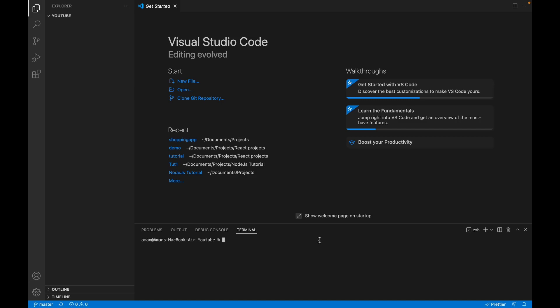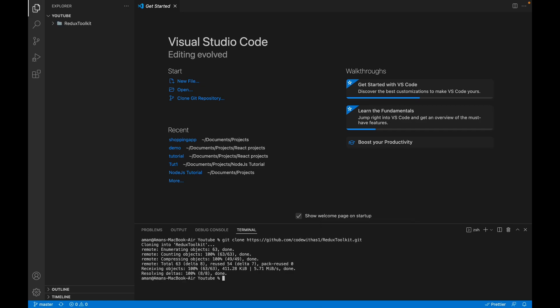Go to VS Code and clone it — paste our URL. Now our application has been cloned. Let's move to the directory of the Redux Toolkit project. We have to install all the dependencies required for this project, so run npm install.